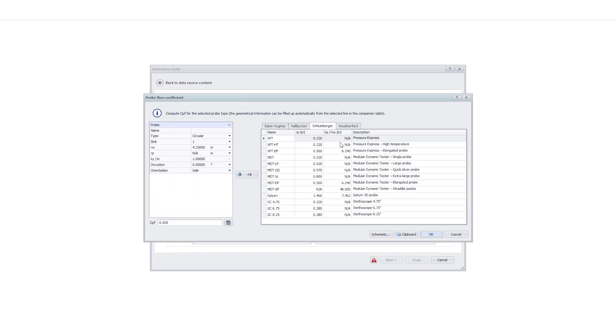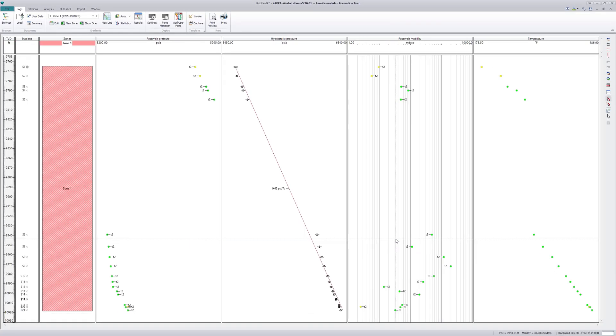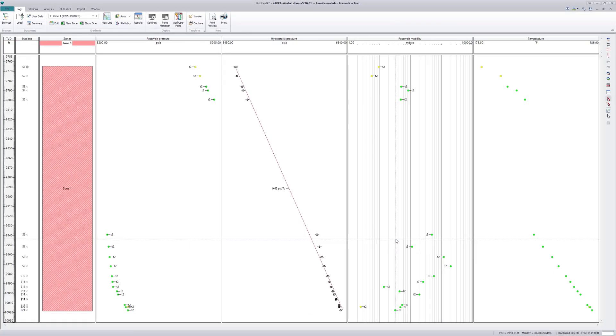The probe flow coefficient is needed to compute mobility after importing the data. The pre-test with the highest quality of each station will be displayed in the pressure and mobility profile.